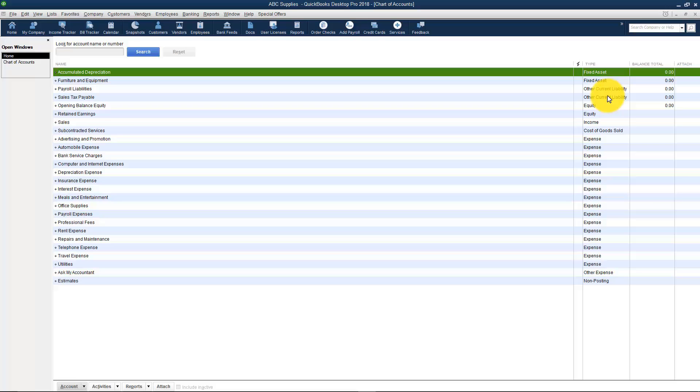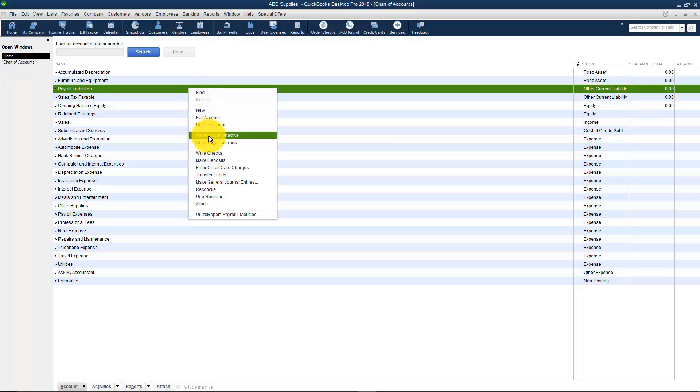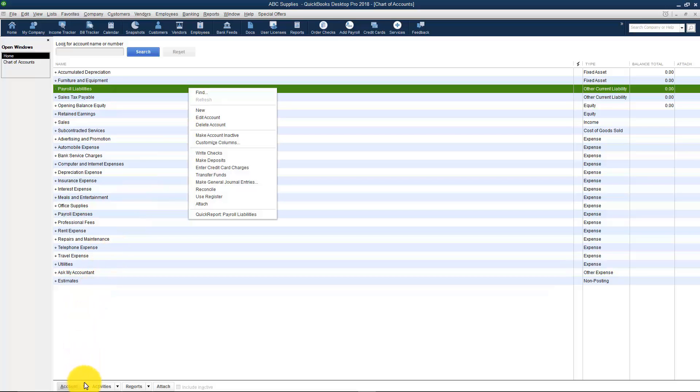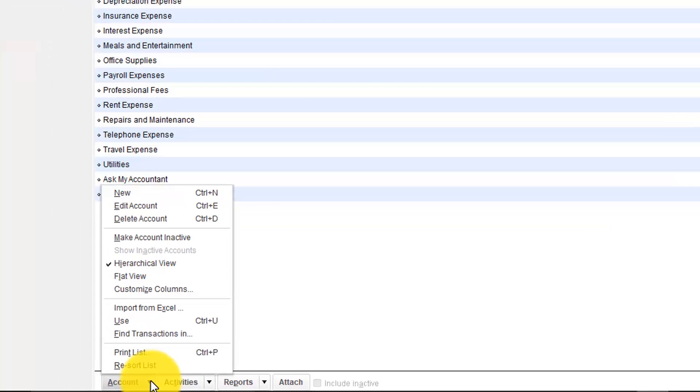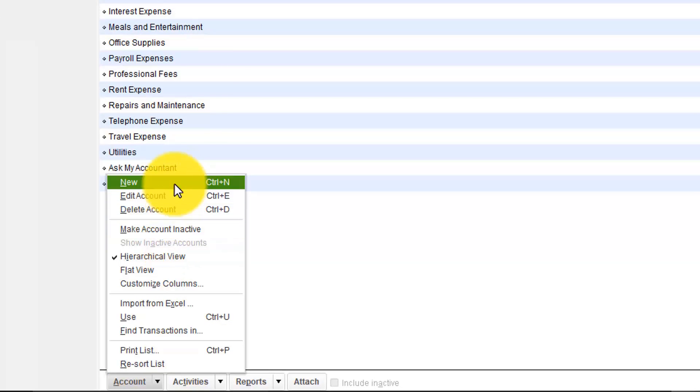Let me show you how to set up any new account and we're going to start with bank accounts and set up our checking. You can actually right click anywhere. That's the easiest way. And here you're going to see your new, edit, delete, and make it active. I did want to mention that if you didn't right click, at the very bottom left of your screen it says Account and here's the same options right here.